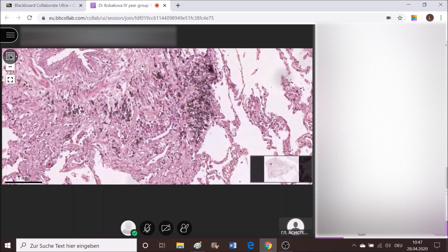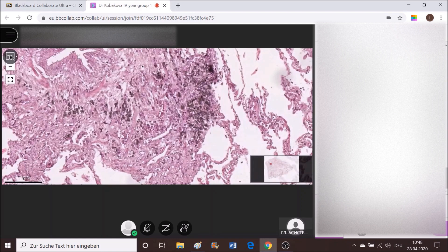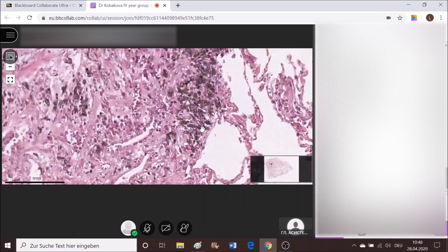Hemosiderin should be found next to erythrocytes when they're filling the alveolar spaces. It's not anthrax — anthrax, as I repeat over and over again, is an infectious disease having three forms, spread through spores. It has nothing to do with anthracotic pigment, which is carbon particles floating in the air and inhaled by people who accumulate them in the bronchial wall. They appear blackish — the only thing blacker than this pigment is melanin.